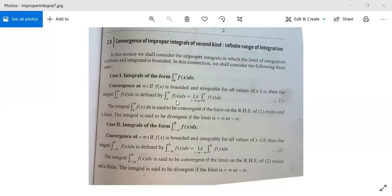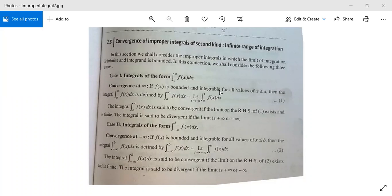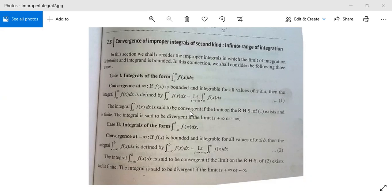Just write t in place of infinity and take the limit as t tends to infinity — similar to what we did earlier when the lower limit is zero and the function is unbounded at zero. The integral from a to infinity of f(x) dx is said to be convergent if this right-hand side limit exists and is finite. If the limit becomes plus or minus infinity, the integral is said to be divergent. This is Case 1: convergence at infinity when infinity is the upper limit.